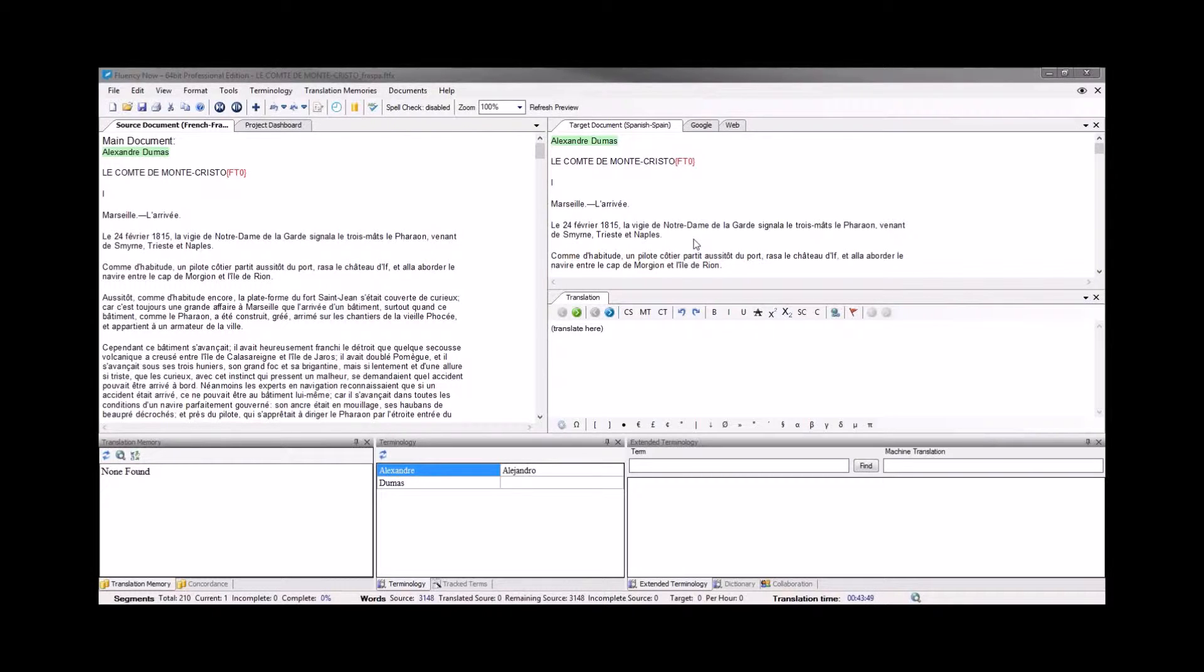So what Fluency does is it allows you to replace some of that advanced formatting with a tag element, which you can see here.